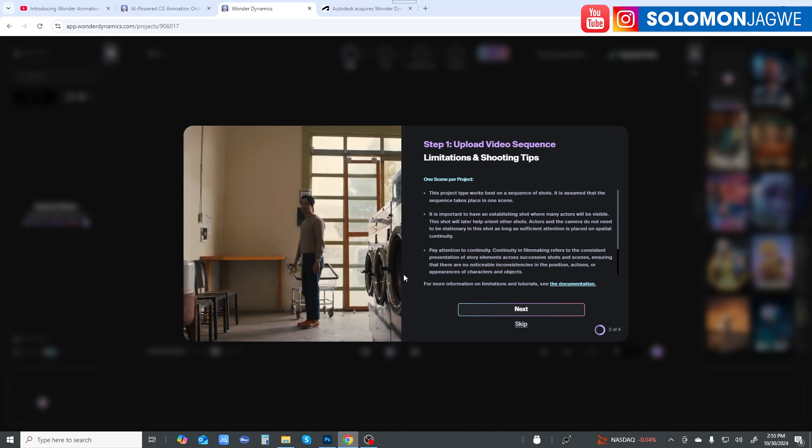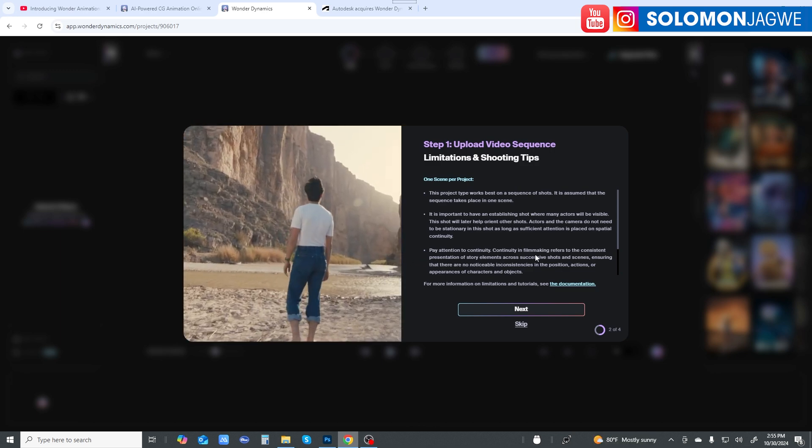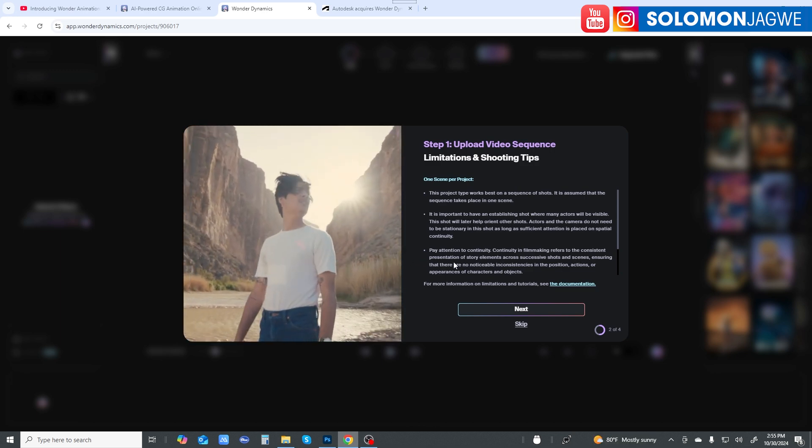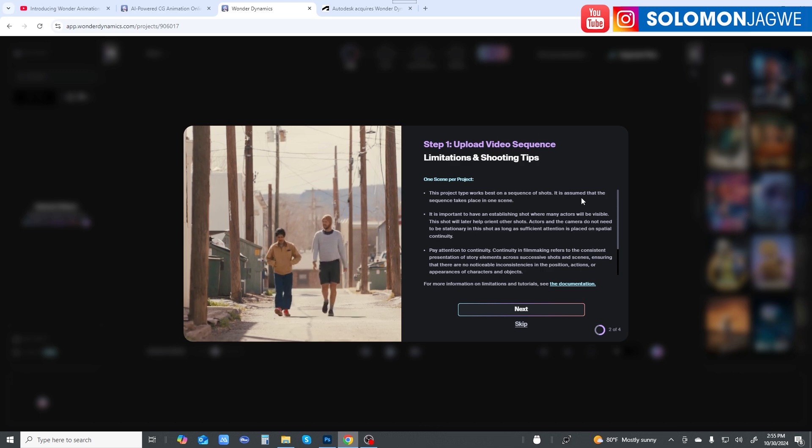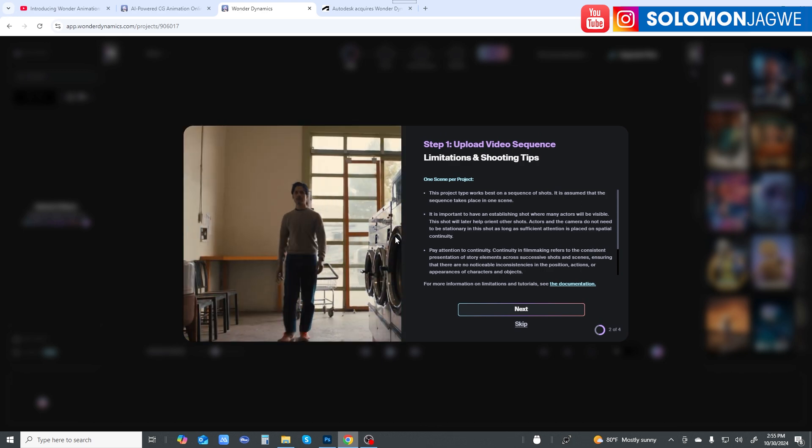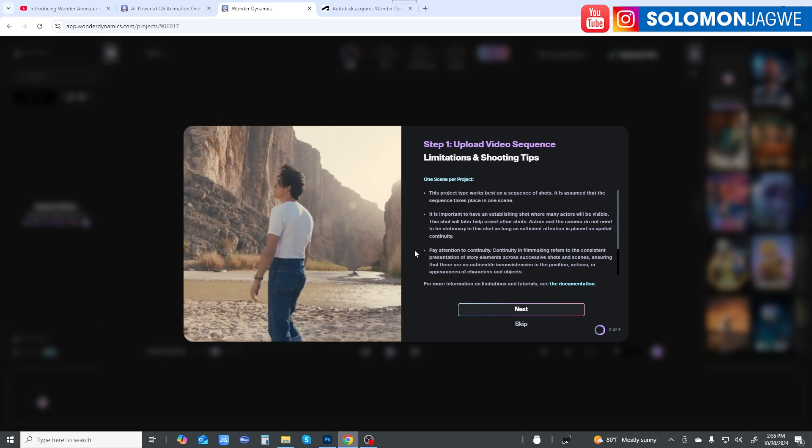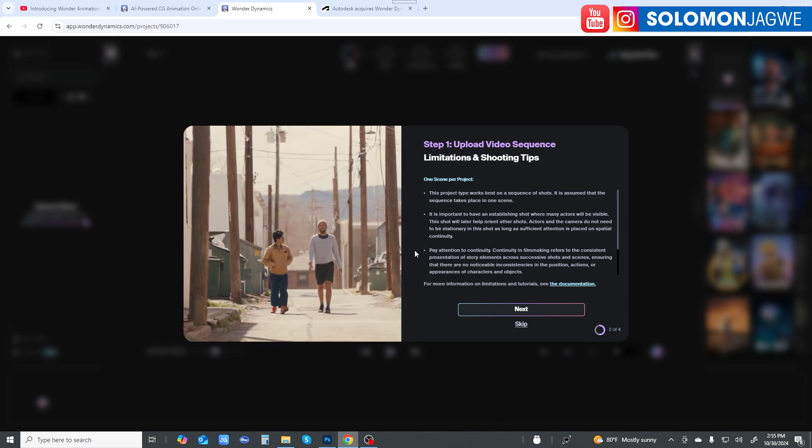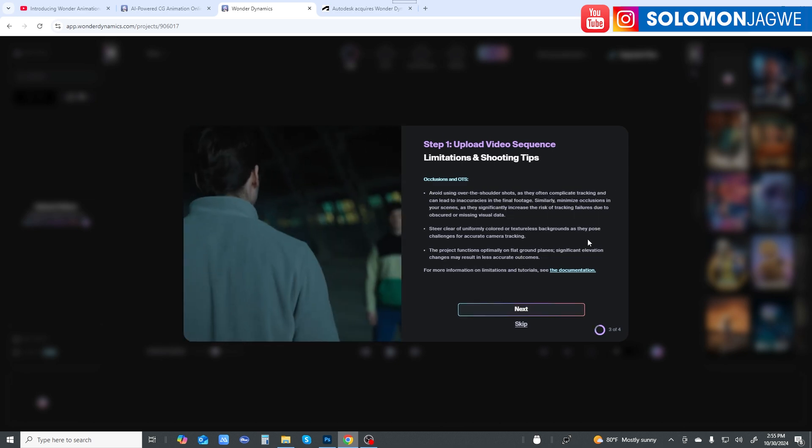They tell you that continuity in filmmaking refers to the constant, consistent representation of story elements. It's really important to make this story cohesive. Make sure the parts connect - it will come out much better that way.